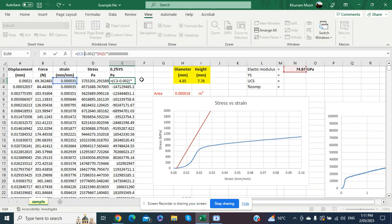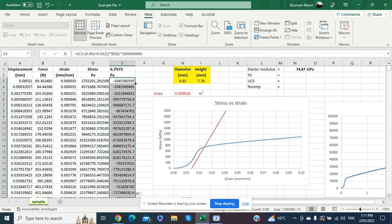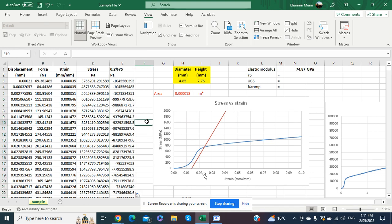We add the offset value of 0.012 to the formula where we calculated the yield strength, shifting the line to the correct strain position. We press Enter on the first value, go to the end of the cell, double-click the plus sign, and the yield strength line now moves to the right — to the accurate strain value.